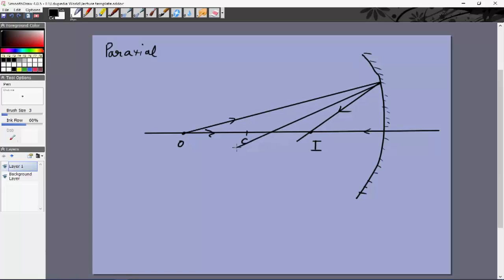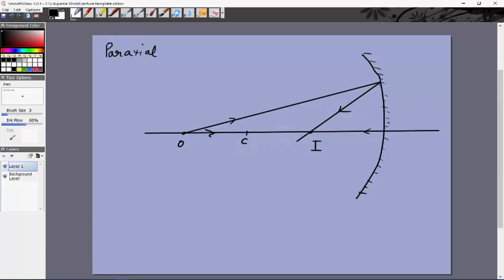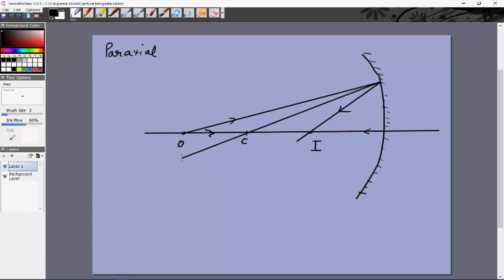If we draw the normal at the point of incidence, it passes through C because C is the center of curvature — any line from the center to the surface is perpendicular to it. Let's call the angle of incidence i and angle of reflection r, and define angles alpha, beta, and gamma as shown.